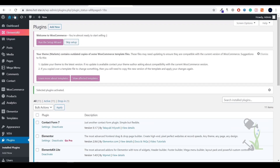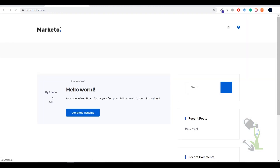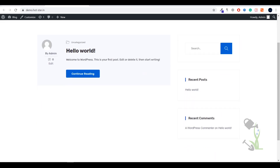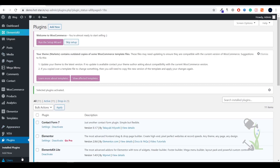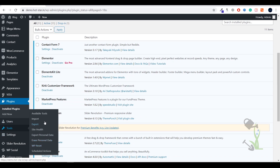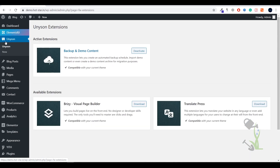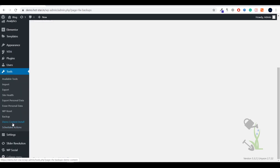Now let's see how our website looks — it might be looking like a decent but basic website, nothing too fancy. We are going to import the demo data onto our domain. Coming back to the dashboard, under the Tools section there should be an import option. Click on Unison and then click on Demo Content Install.